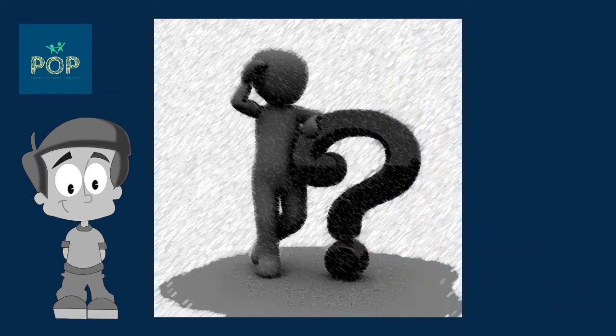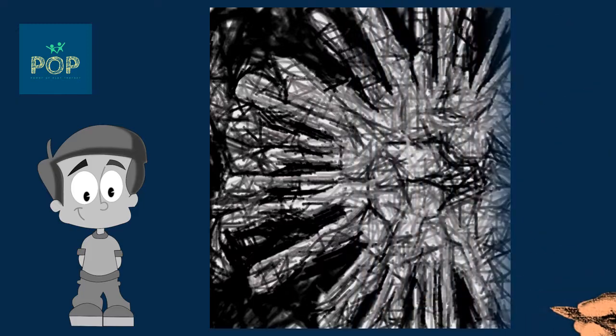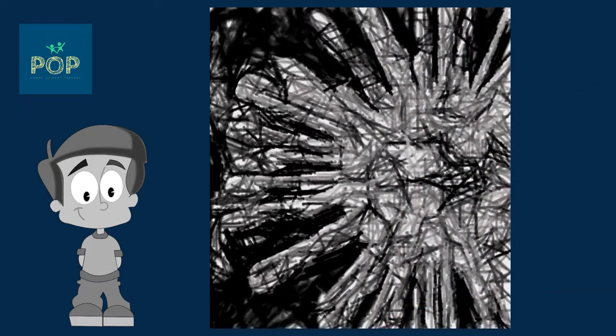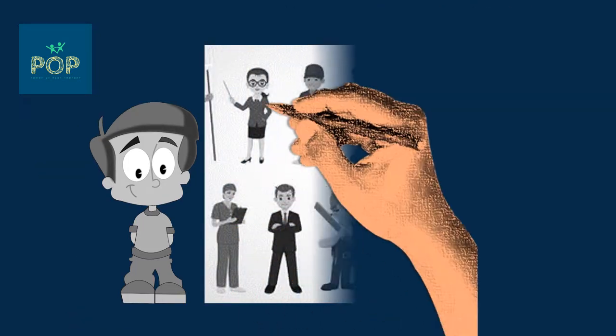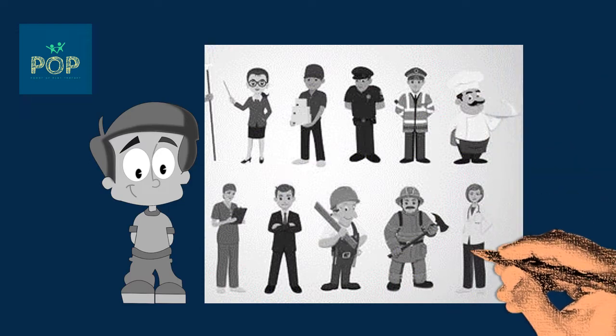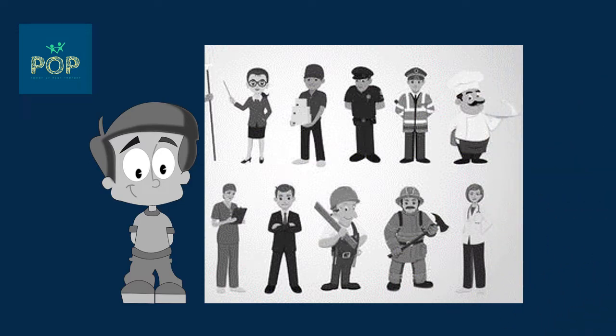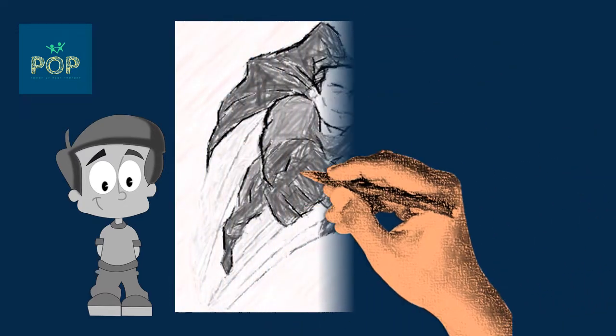Mummy explained that there were lots and lots of special helpers working hard to save the world and stop the problem. Like superheroes, said William. Just like superheroes, said mummy smiling.